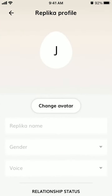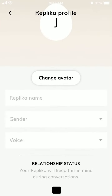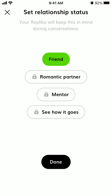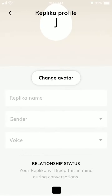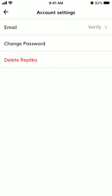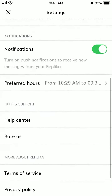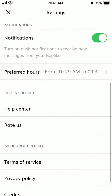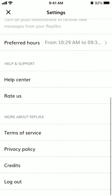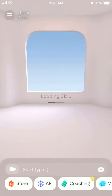You can also go to the Replika profile and change the type there to change the relationship status from there as well. That's about it — that's how it works. It's super easy to set or change the relationship status.